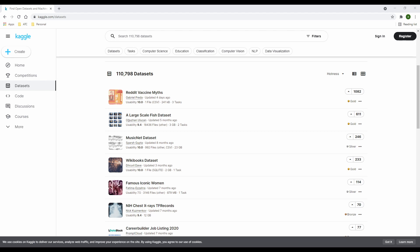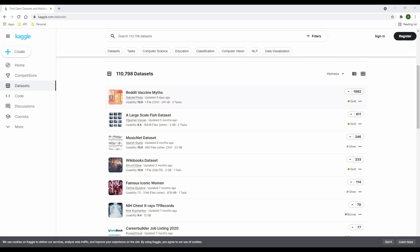You have the file type, which could be a CSV spreadsheet, JPEG, and lastly, the size of the data. Now back to usability rating.